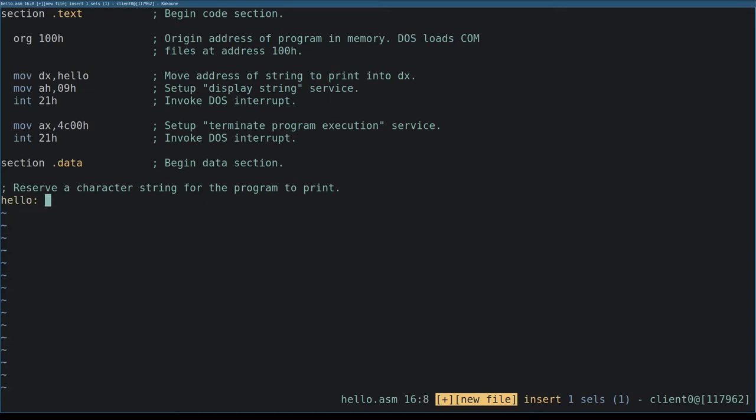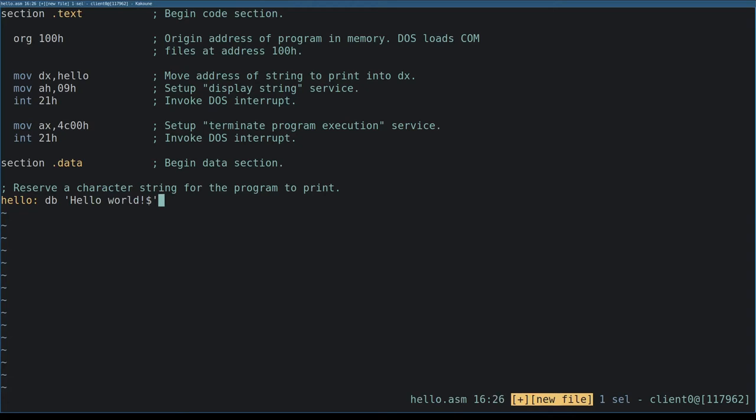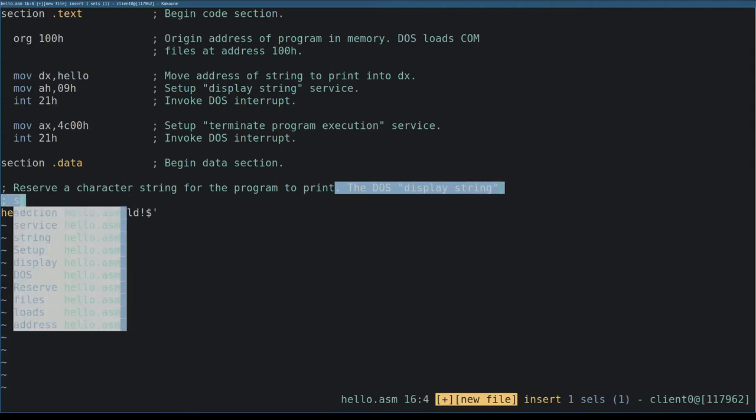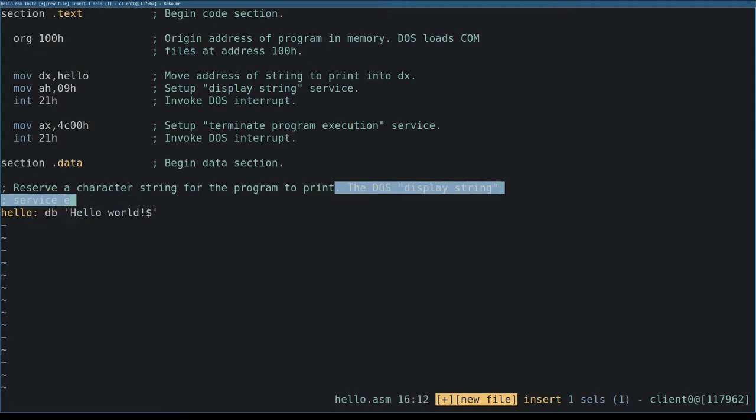The db pseudo instruction tells the assembler we're declaring one or more bytes of data as opposed to some other size. Finally, the single quotes delimit the beginning and end of the byte string we want to print on the display.